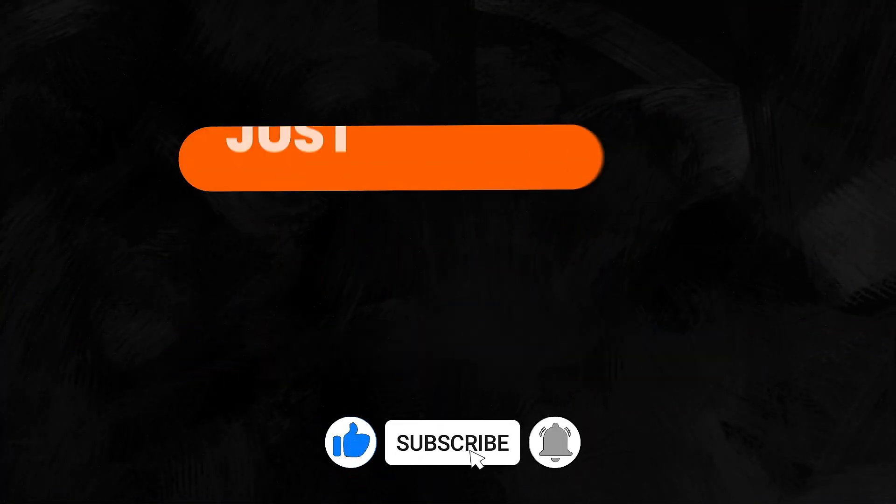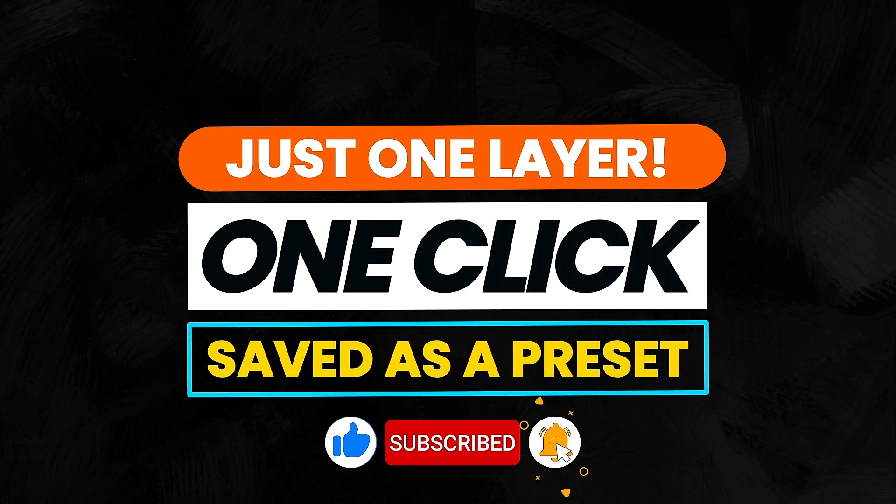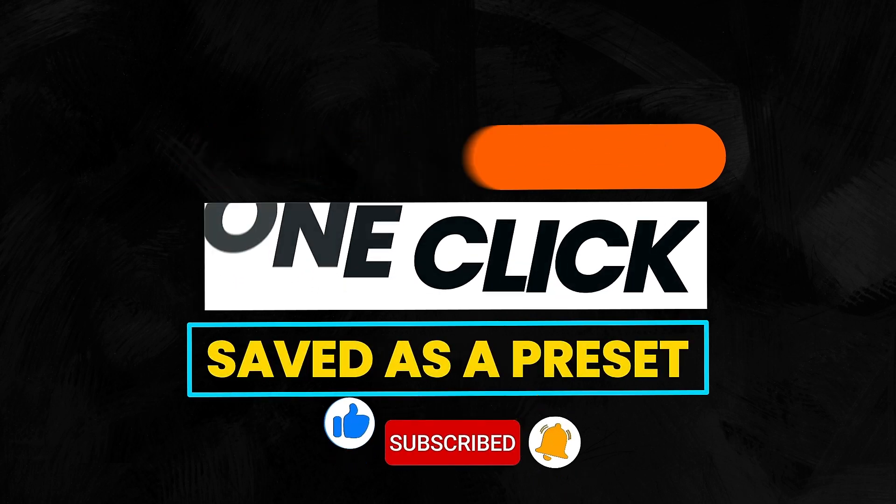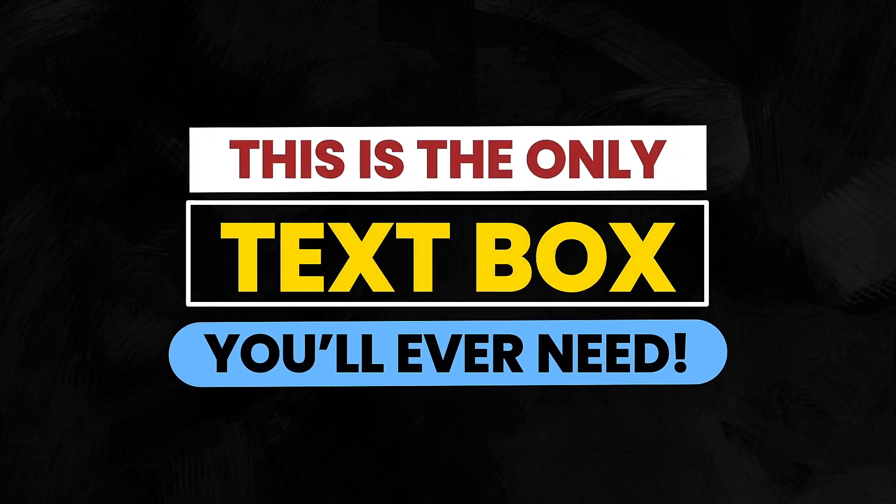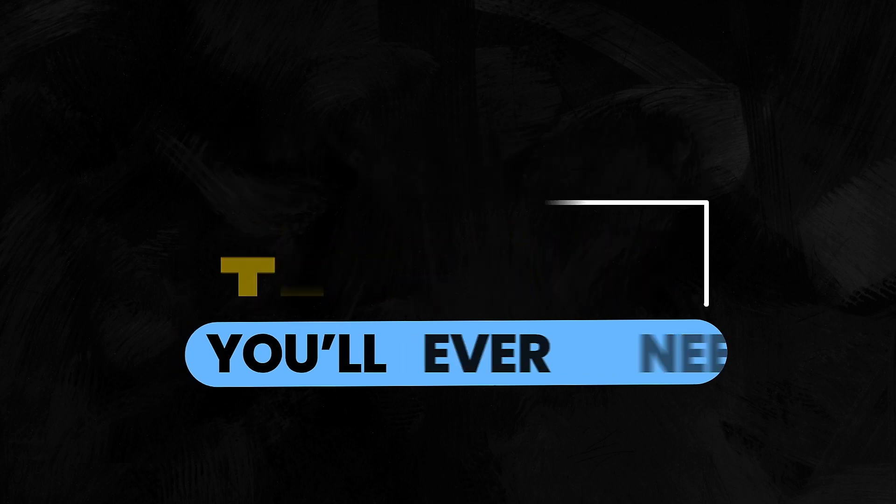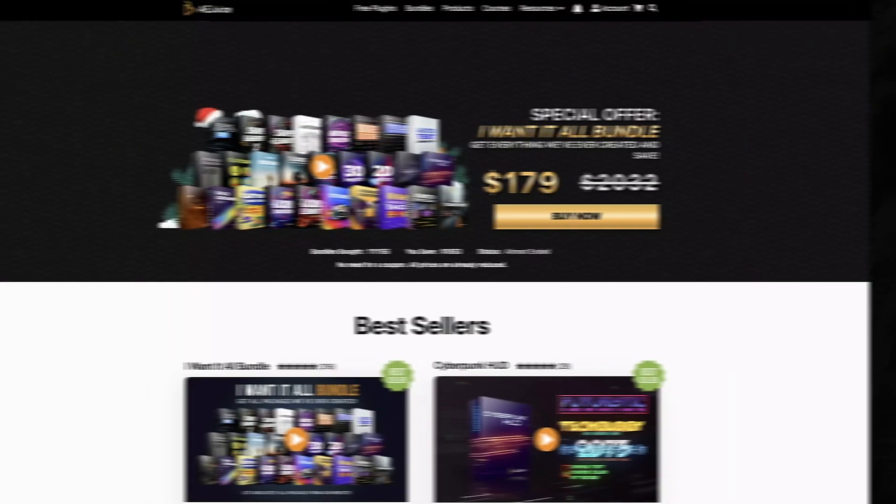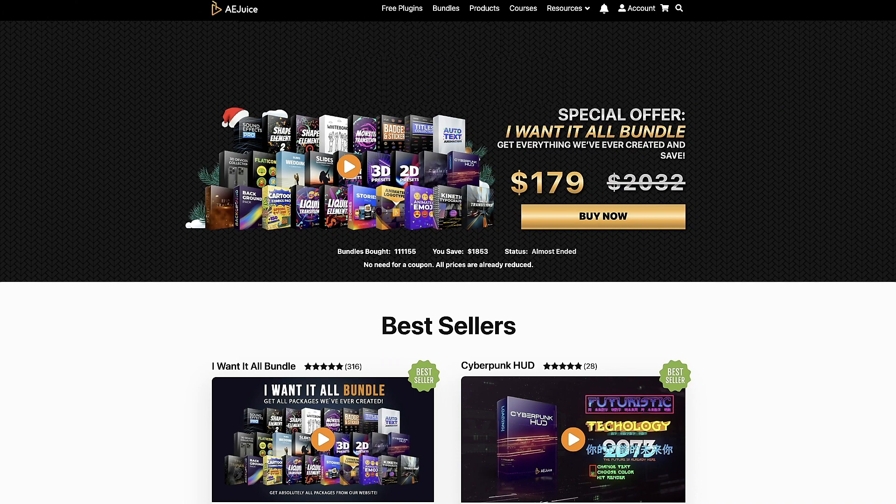Let me know in the comments below if you've ever made text boxes like this. I've never made a text box myself with just a path and a stroke. I usually use a rectangle. But from here on out, I'll be using this preset. I'd like to thank the good folks over at AEJuice for sponsoring this video.